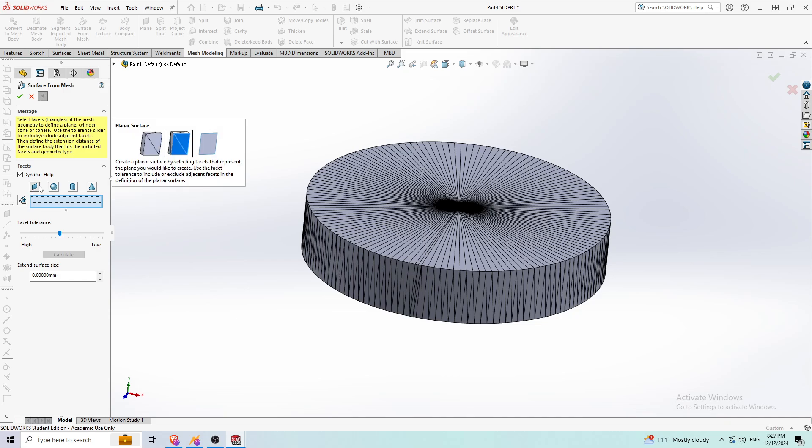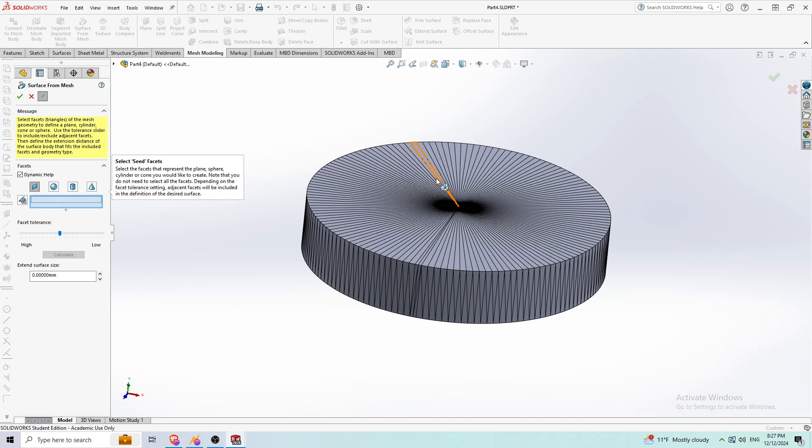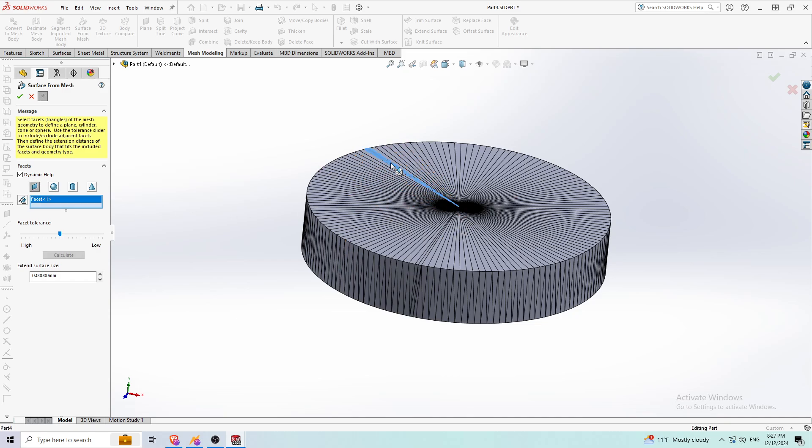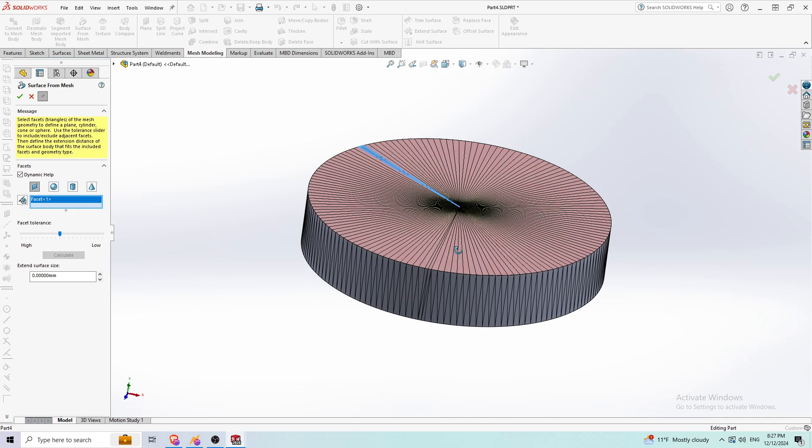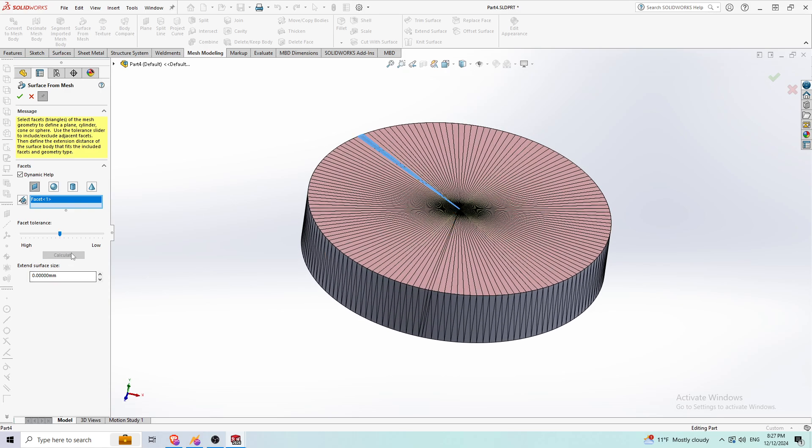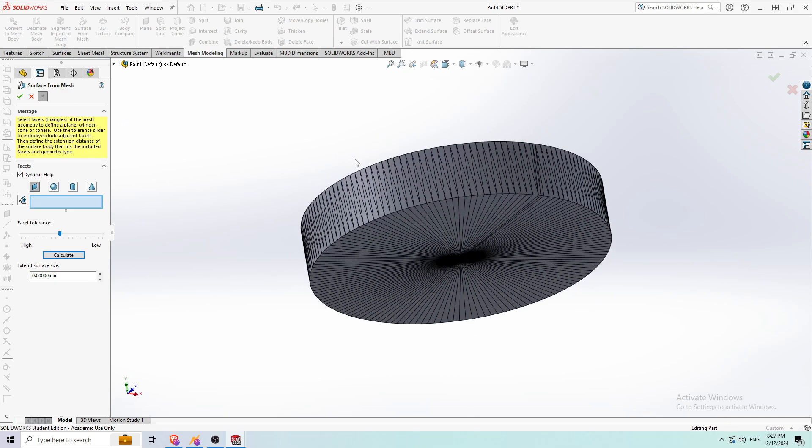All you have to do to create this face is click this face and press calculate. It's going to make the whole entire top layer here a surface. I'm going to press OK.